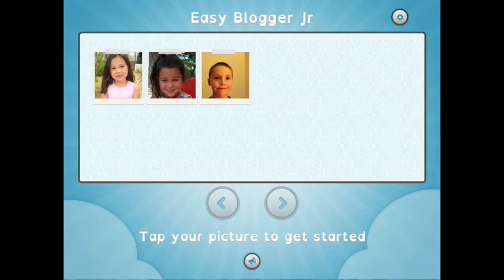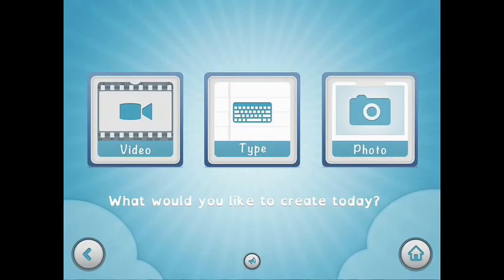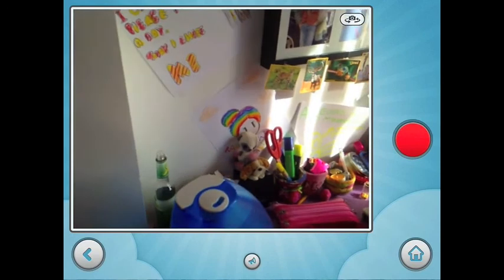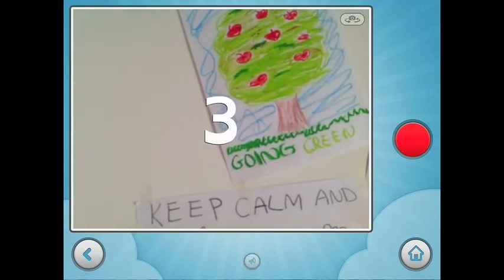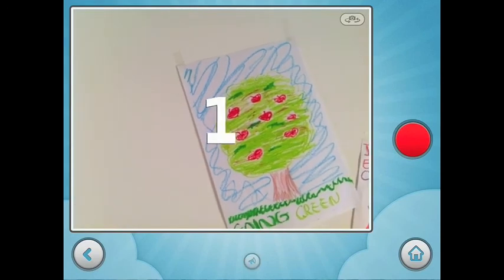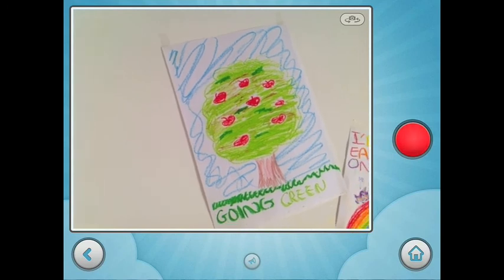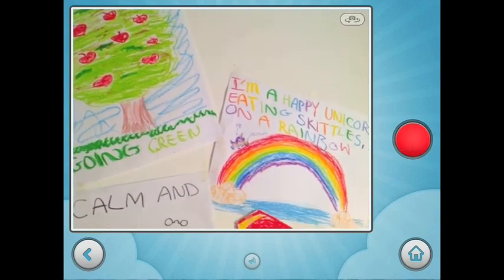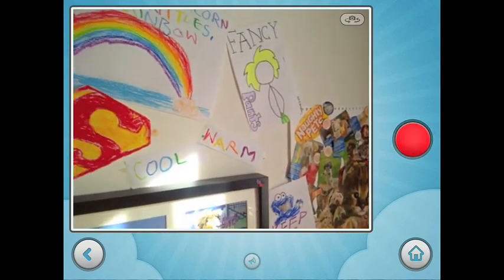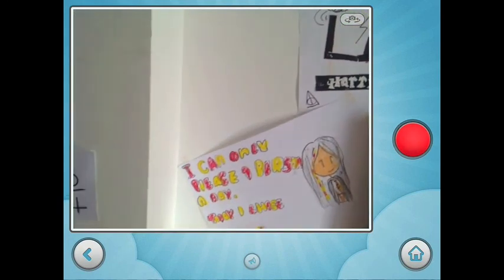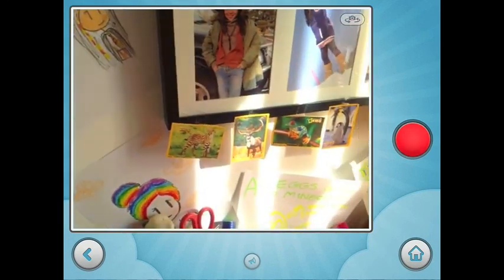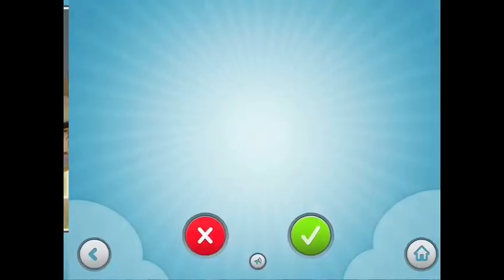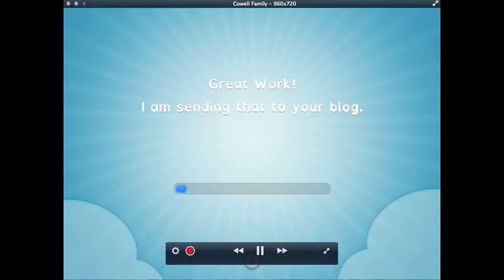Look at one of the other features, which is pretty cool. So let's do this one for May Lee. Are you sure this is you? Yes. And May Lee's going to shoot a video. These are all the pictures that I have drawn because I love art. Great work. I'm sending that to your blog.